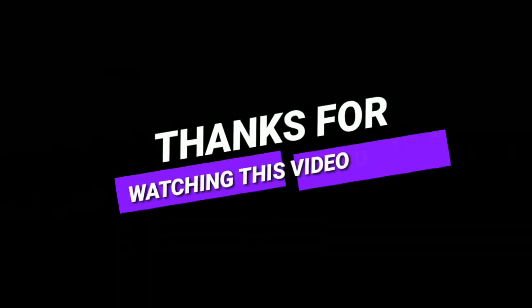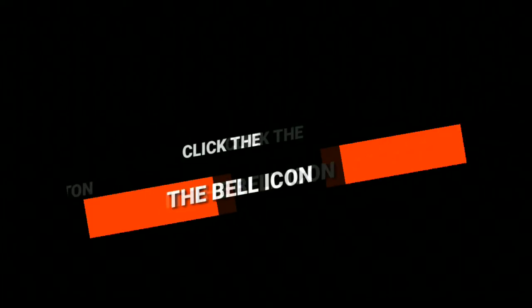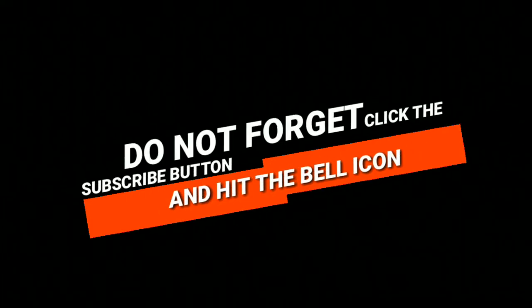This is it for today folks. Thanks for the support and likes. I will see you in the next one. Devil Mox, signing out, peace out.